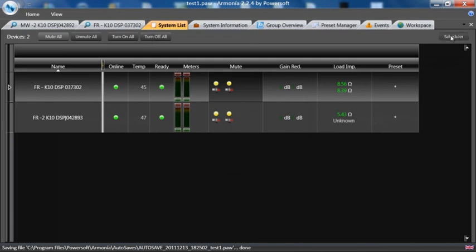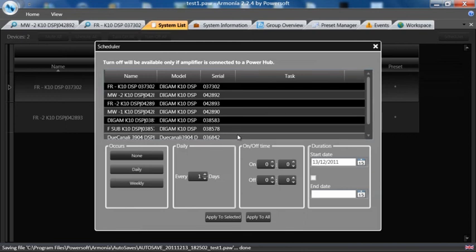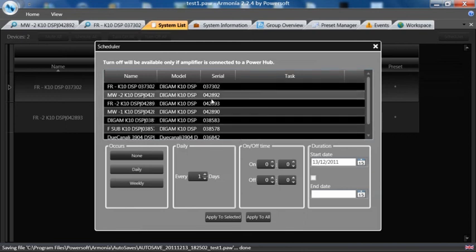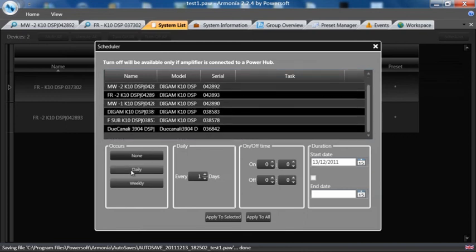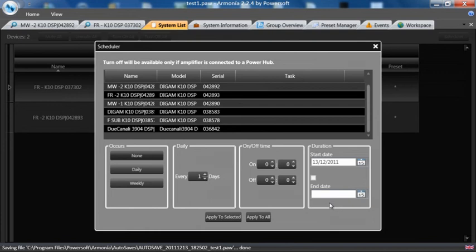And we also have a scheduler to turn on and off specific devices every day, every week, for how many days, on and off times, start date and end date, thus making the amplifiers very green for an installation.